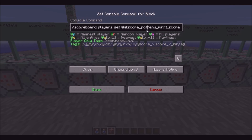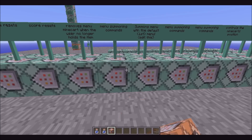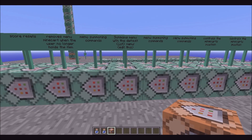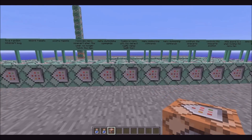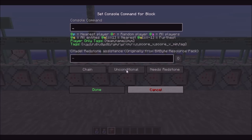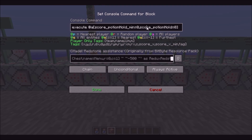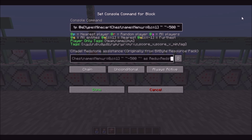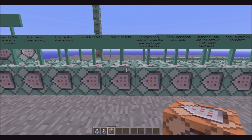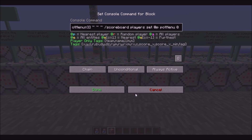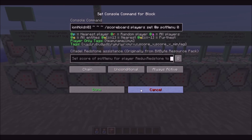This will then just set all players who have a pot menu score of one to a pot menu score of two, so that it doesn't continue to summon the minecart — it only summons it once. This then will remove the minecart by executing at all players who have a potion hold score of zero, to teleport it down by 500 blocks — so it's just into the void. These just reset the scores.